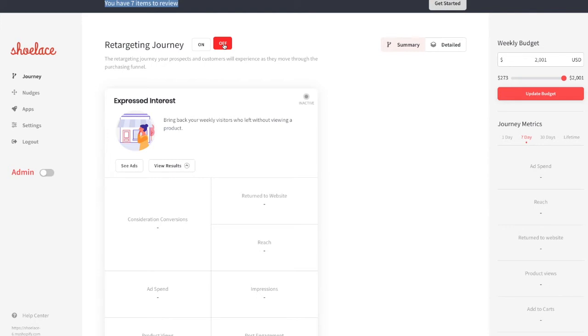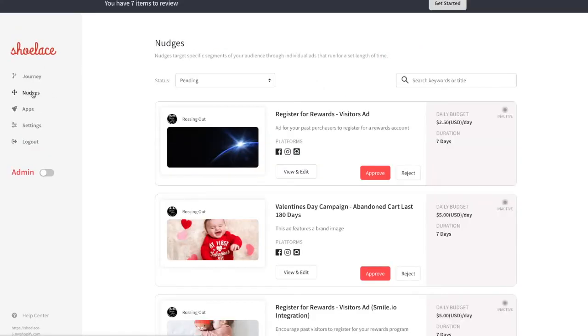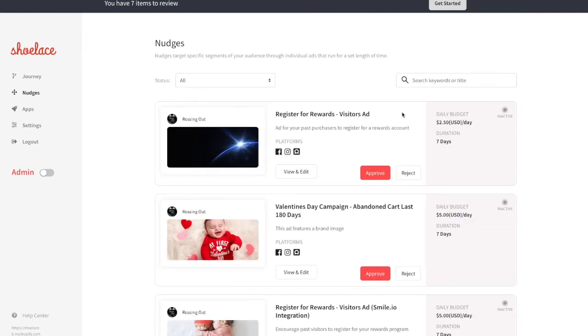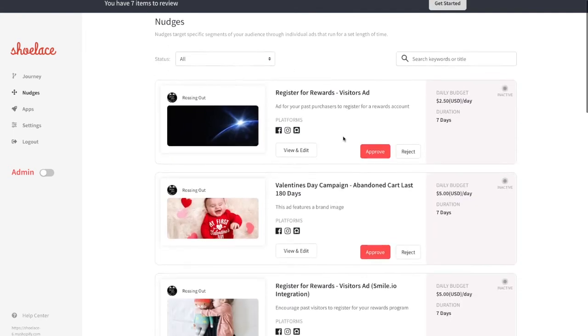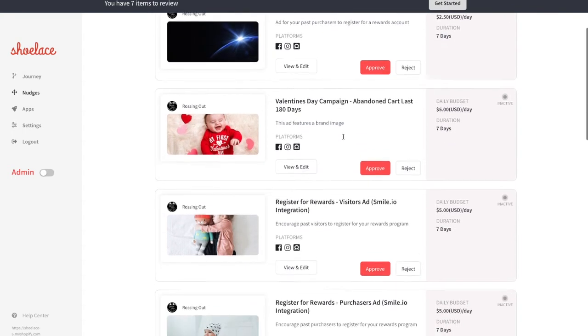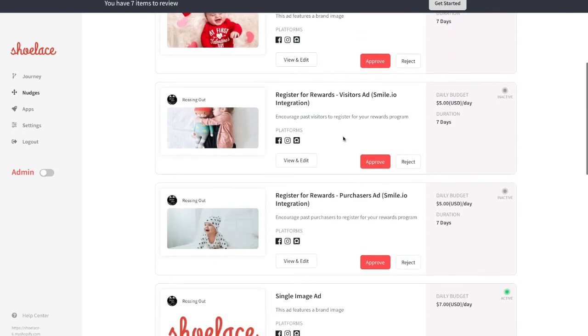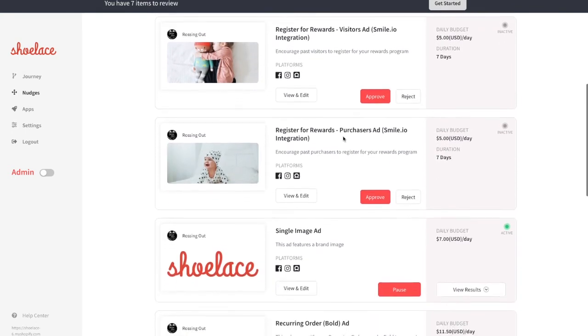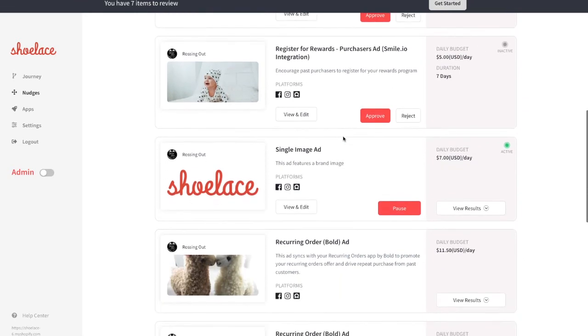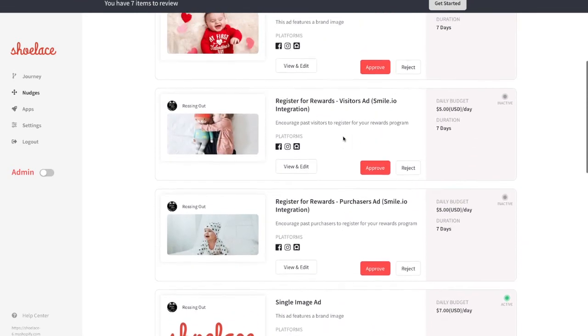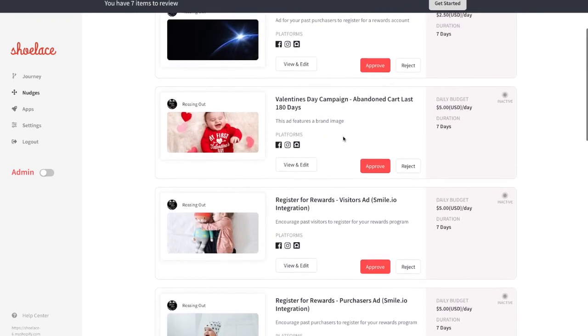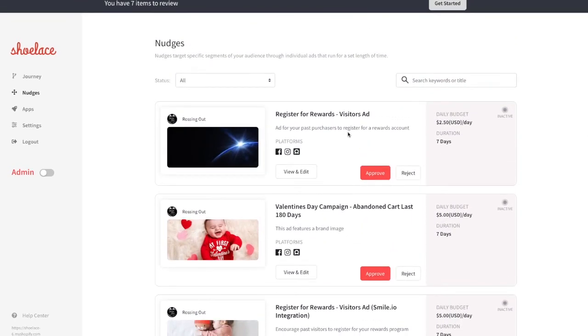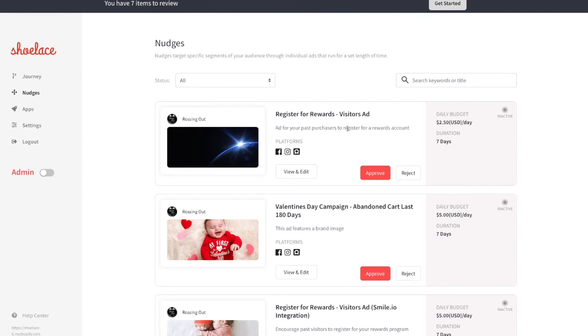Next, let's take a look at Nudges. Nudges are short-term campaigns that re-target a larger audience than your typical journey campaigns. Nudges run alongside your journey and help boost overall engagement and performance. If you have a special sale or event coming up, feel free to reach out to your Account Manager and they will set up a custom Nudge campaign for you that will target a specific audience over a specific period of time.